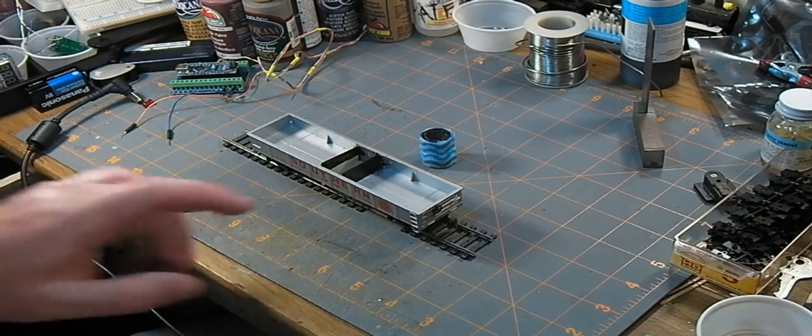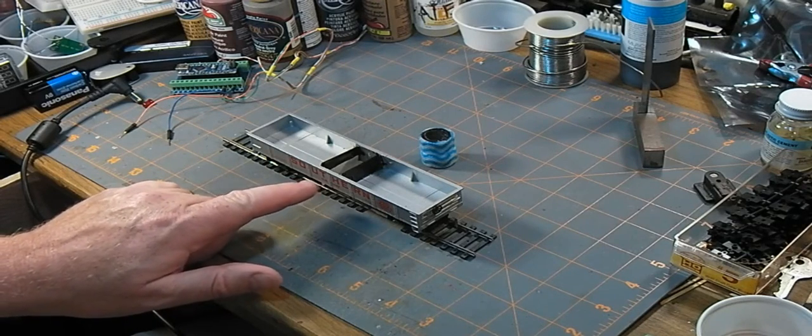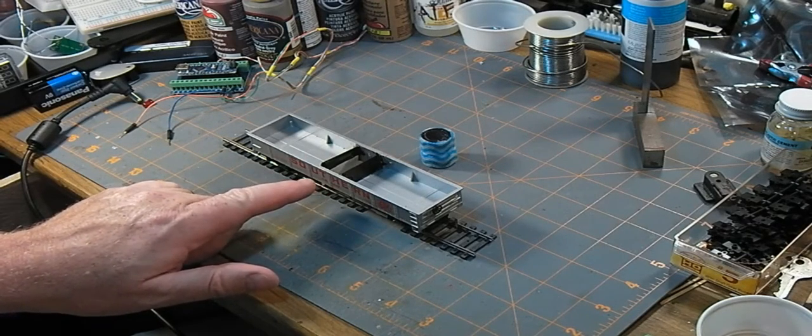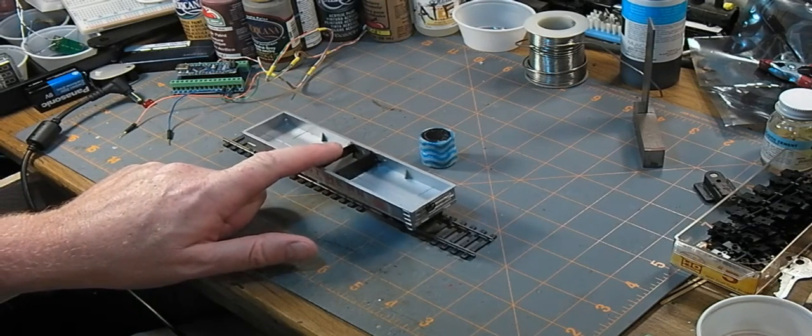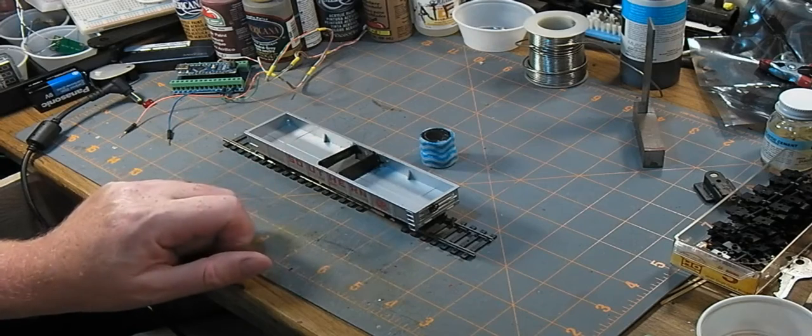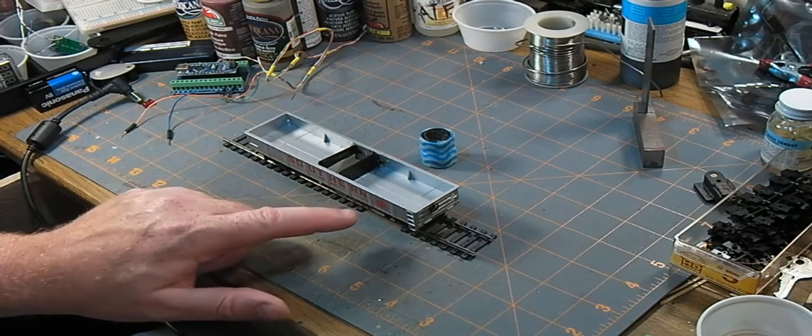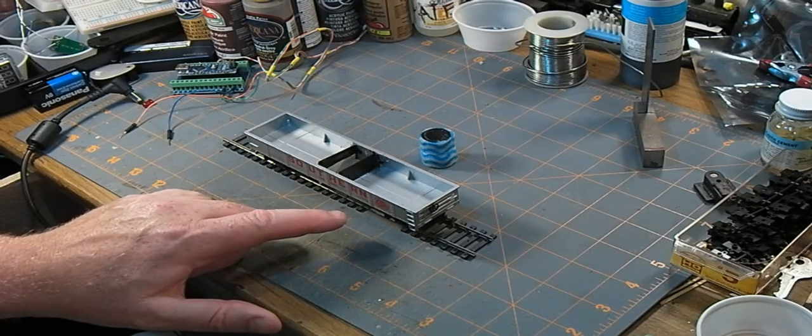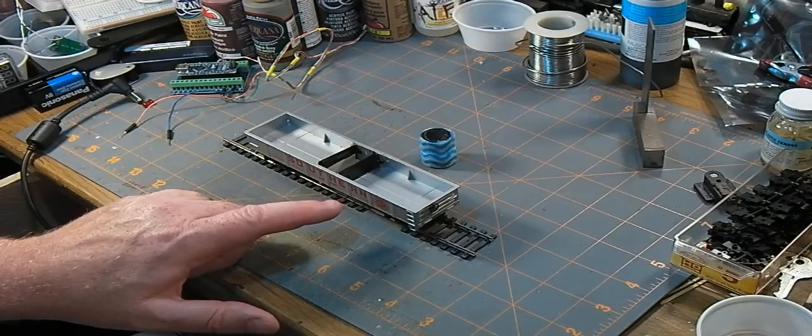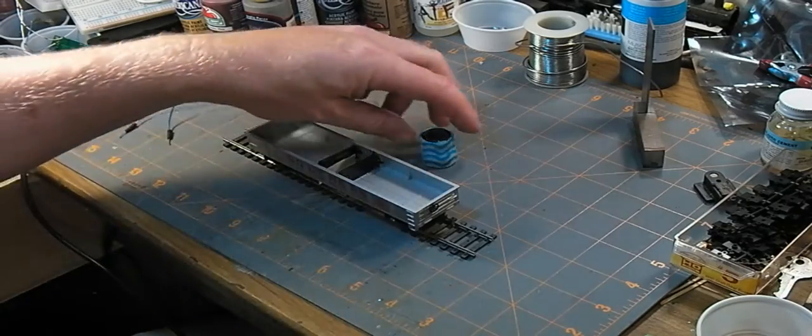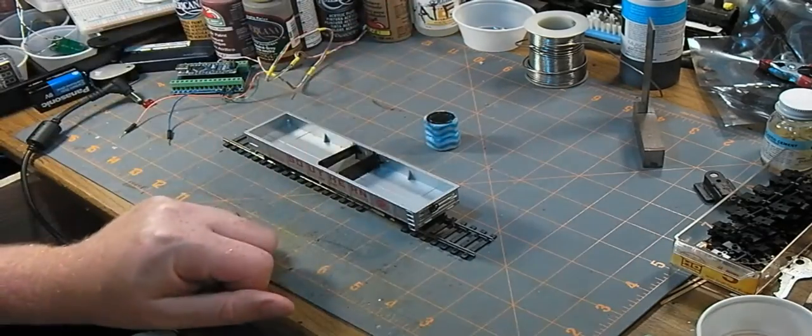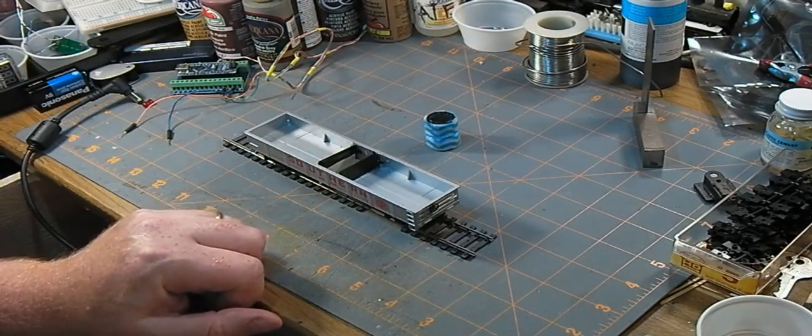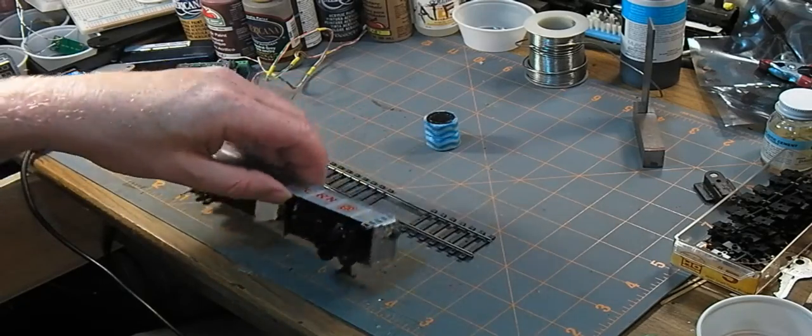I thought it was about time to do a couple more upgrades on my homemade little track cleaning car here. Stuff that will make it run a little bit better in a train. Right now it does its job cleaning, but I am going to today...